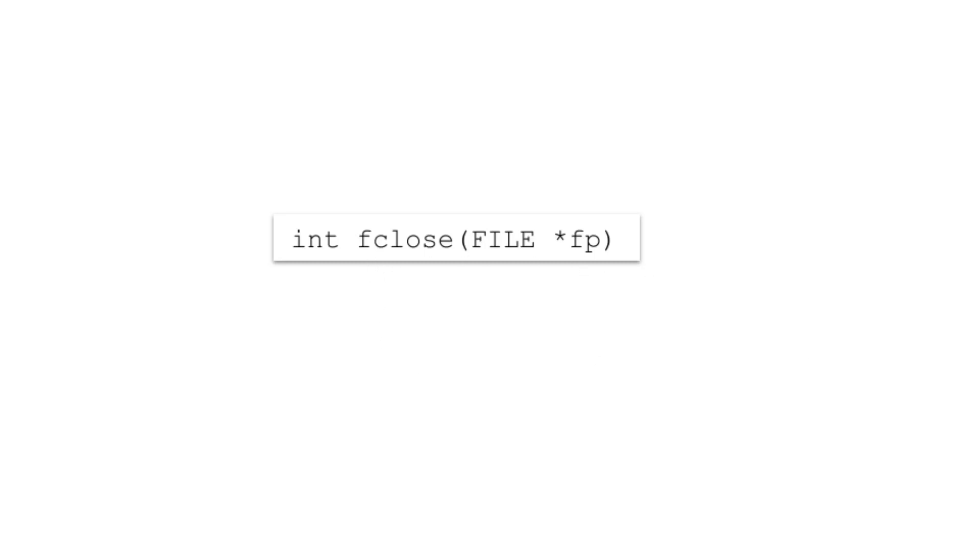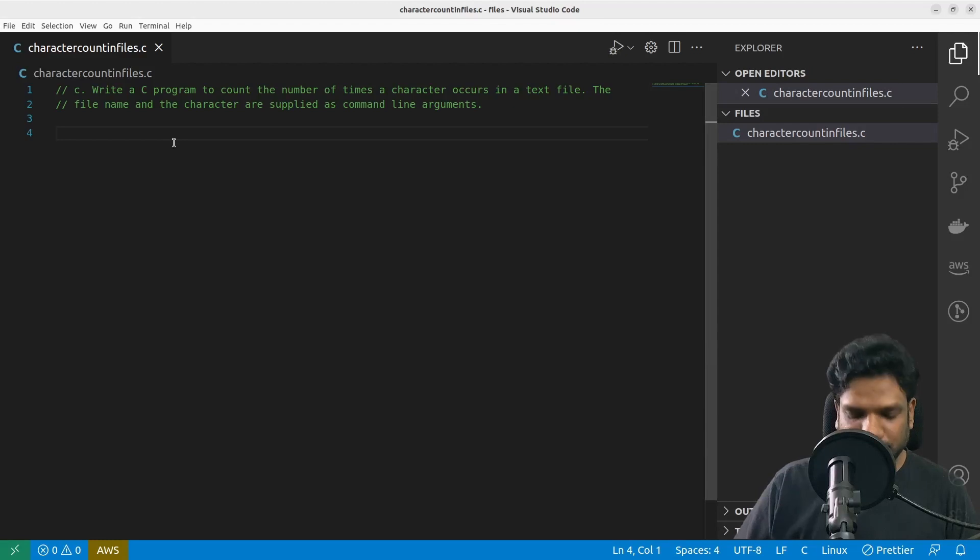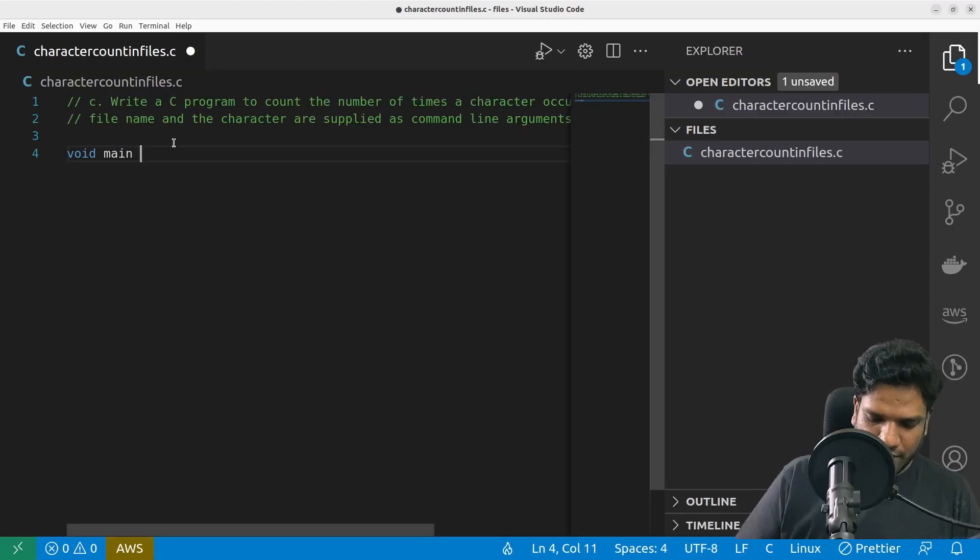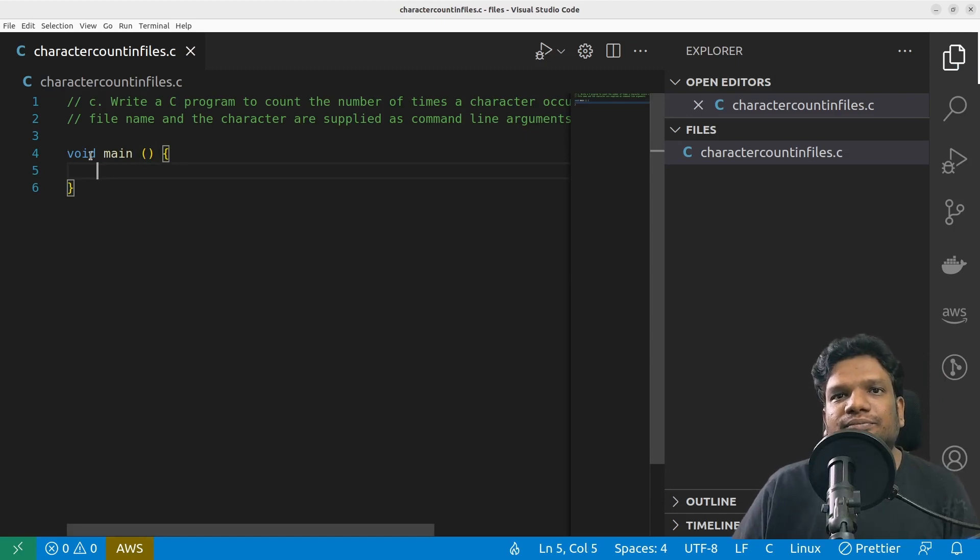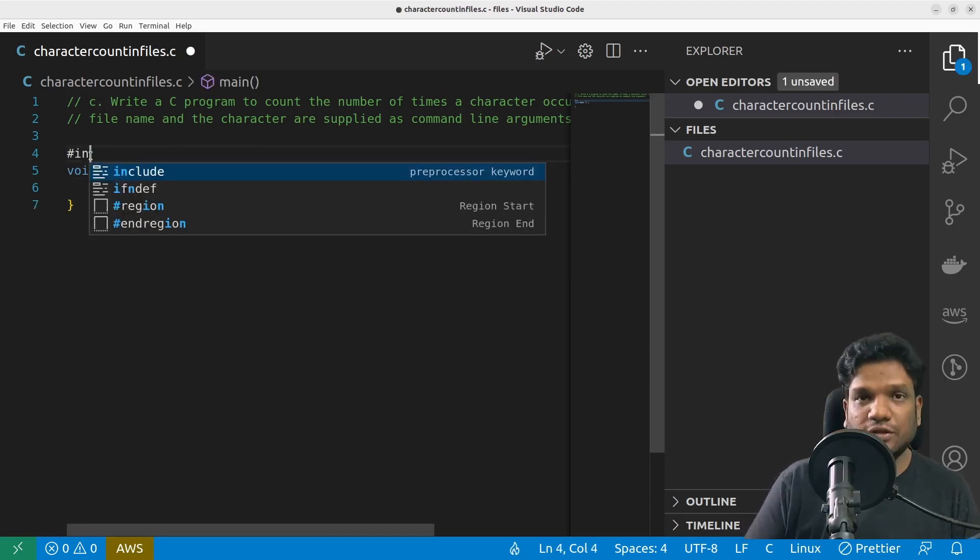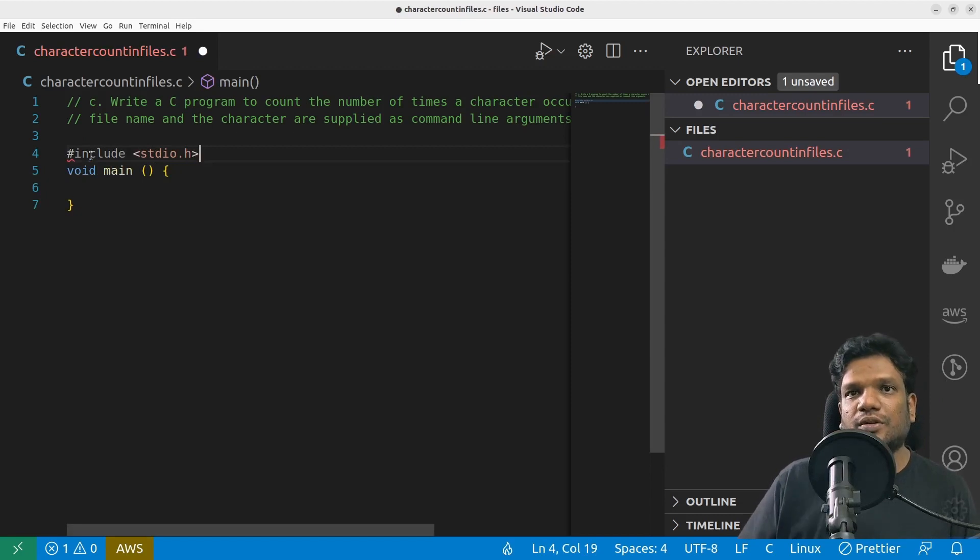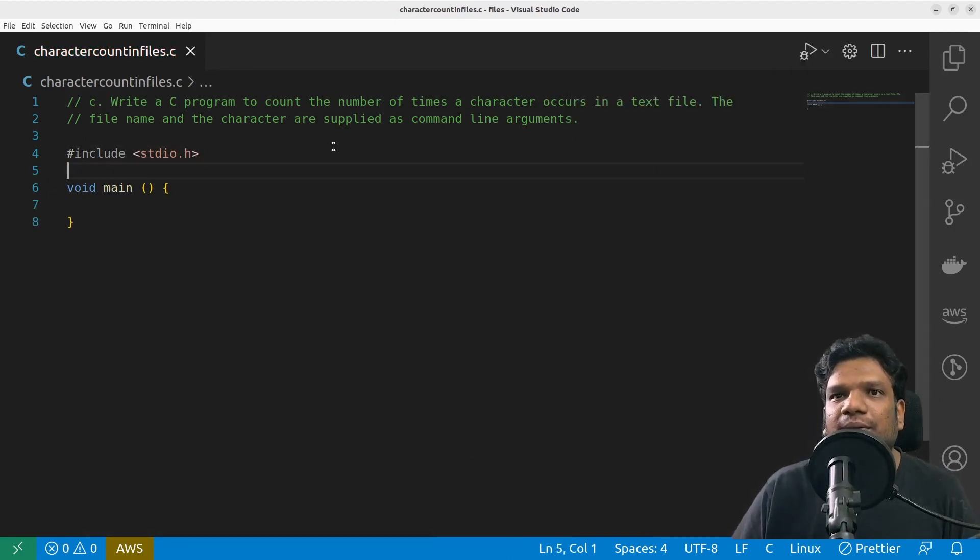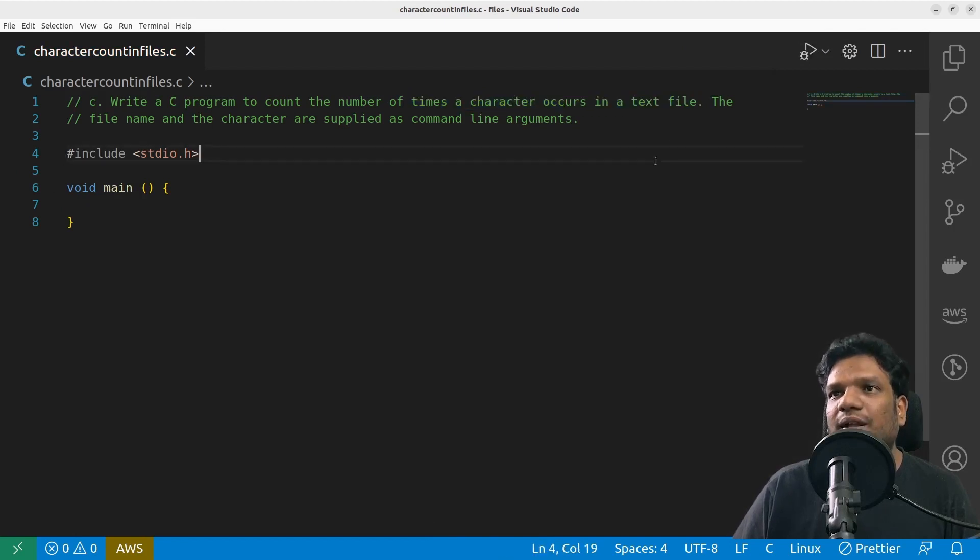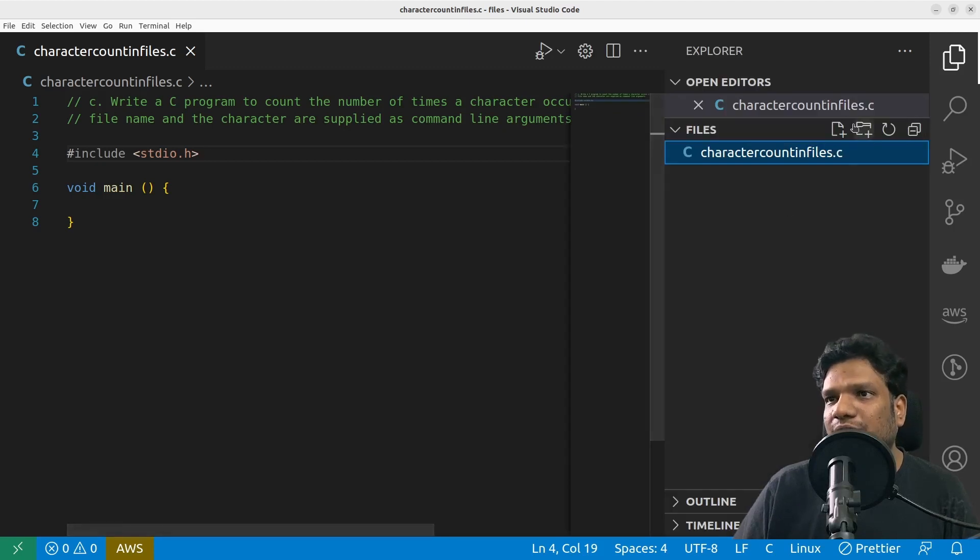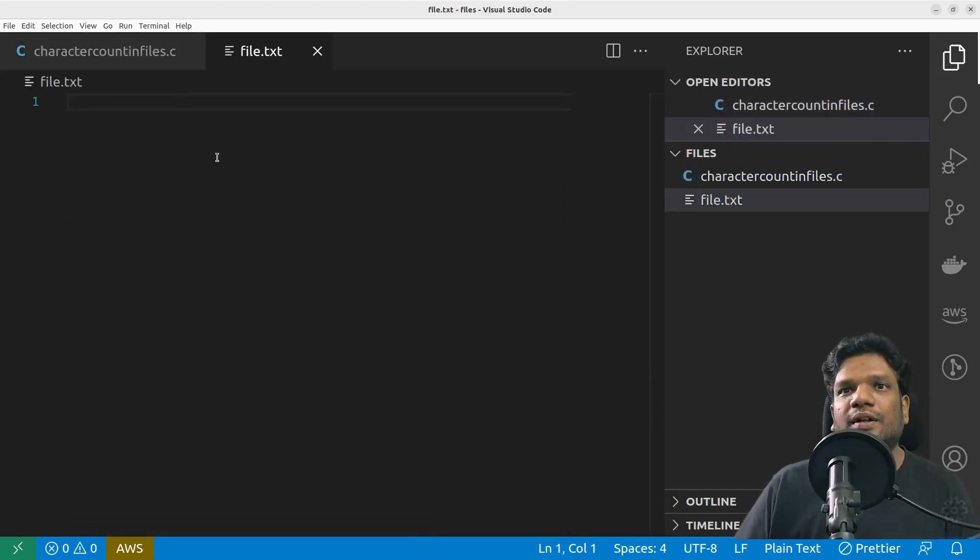So let's start coding the program. Void main, and here I'm going to include header file stdio.h. Let us see, we're going to count the number of times a character occurs in a text file, and then the file name and the character are supplied as command line arguments.